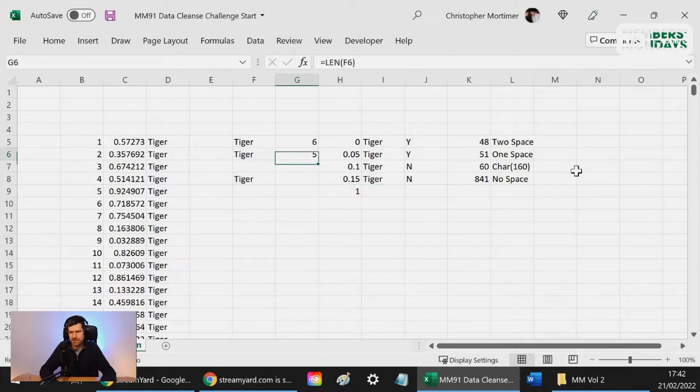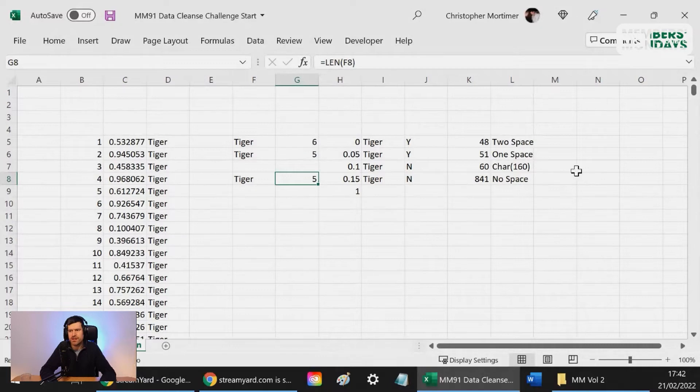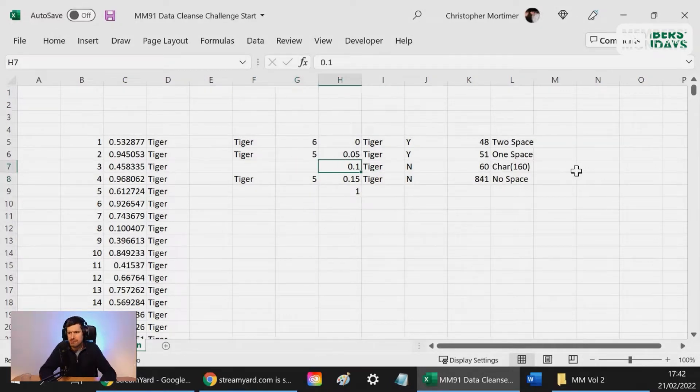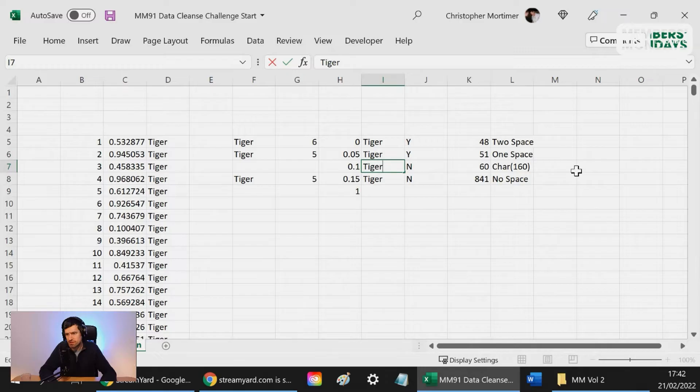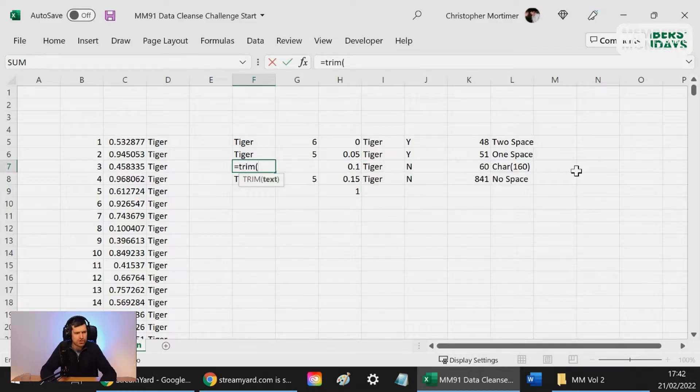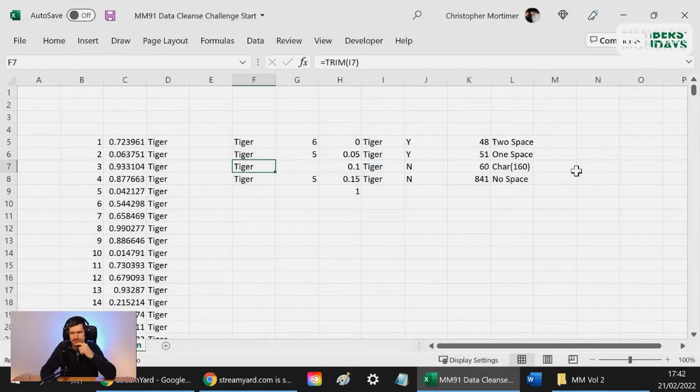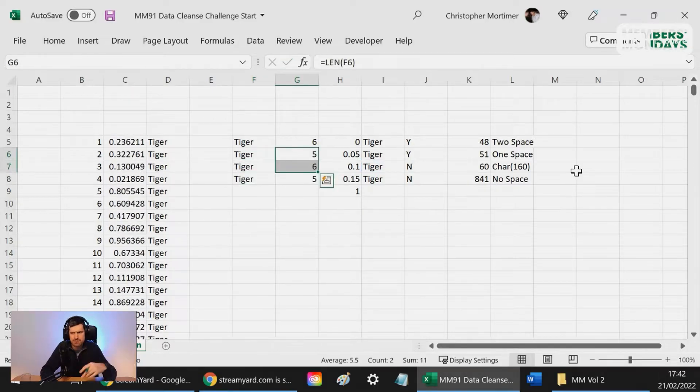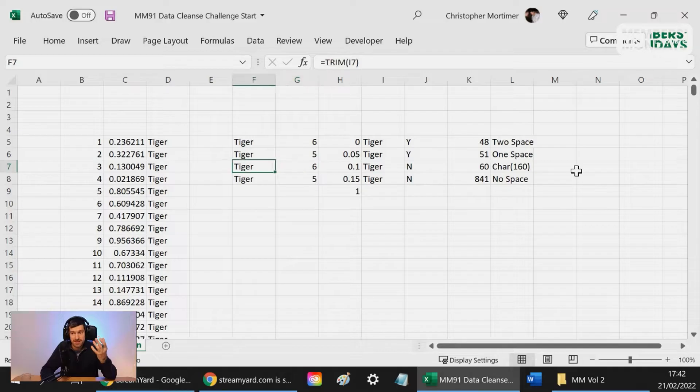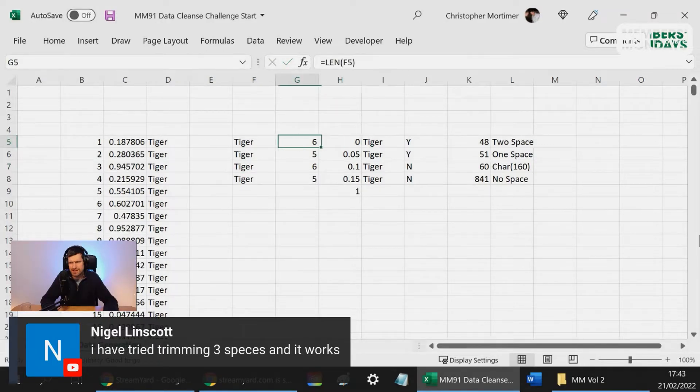The really suspicious one is this one here. What's going to happen when I trim this one? Let's hit F2 and we can see there's one space after it. I go to TRIM here, and then we're going to take the LEN down, and you can see it's still got six. So that is crazy. So I've got two spaces there, it's only trimmed one.